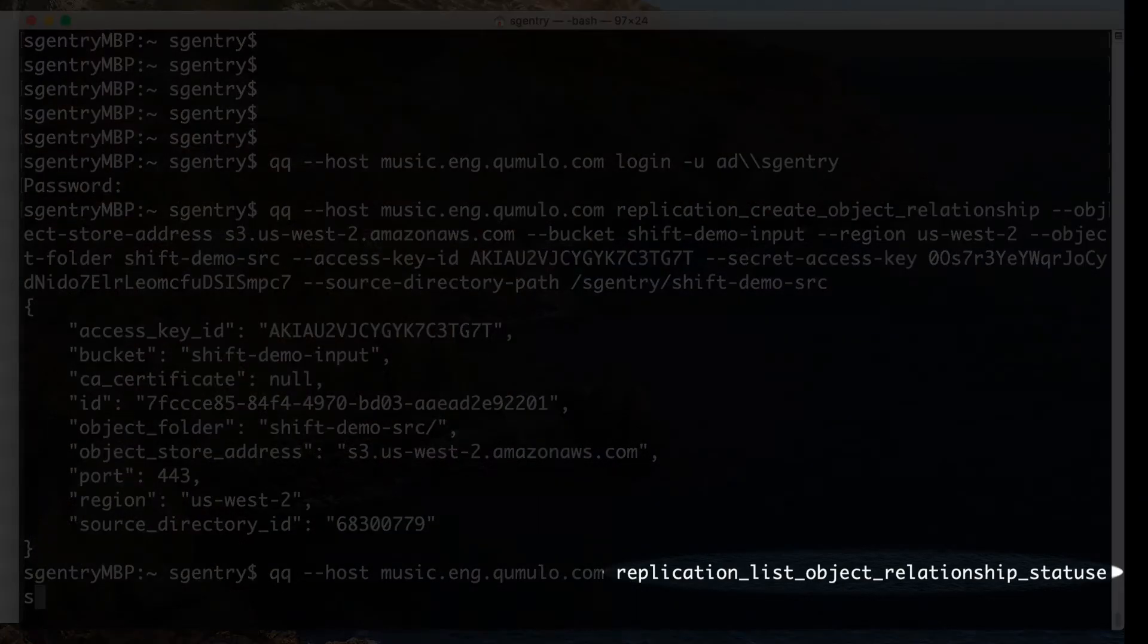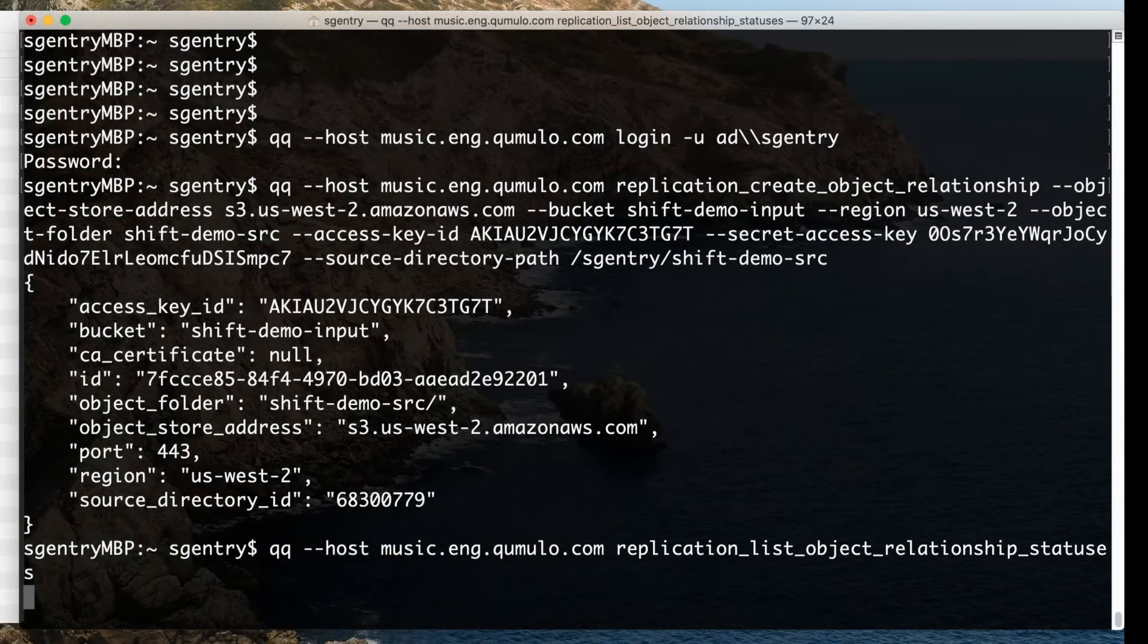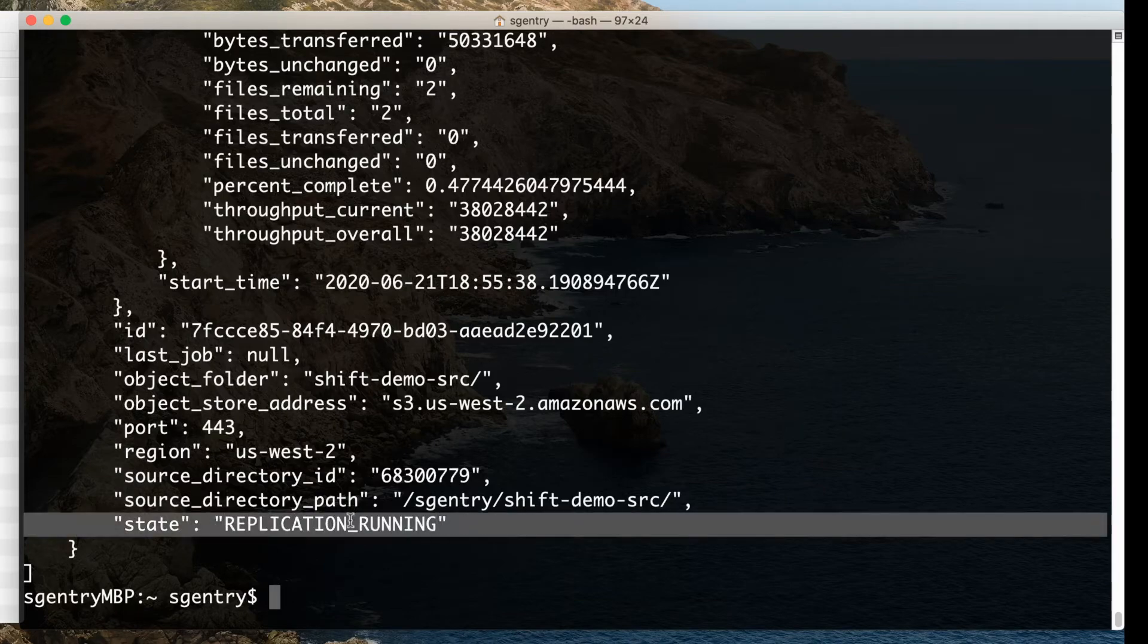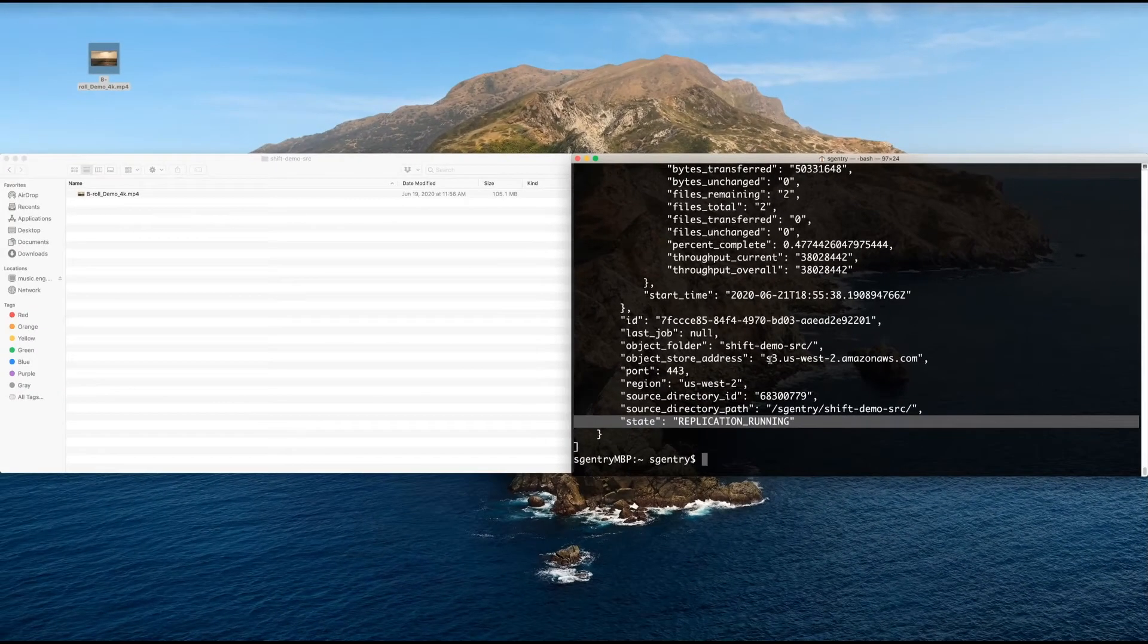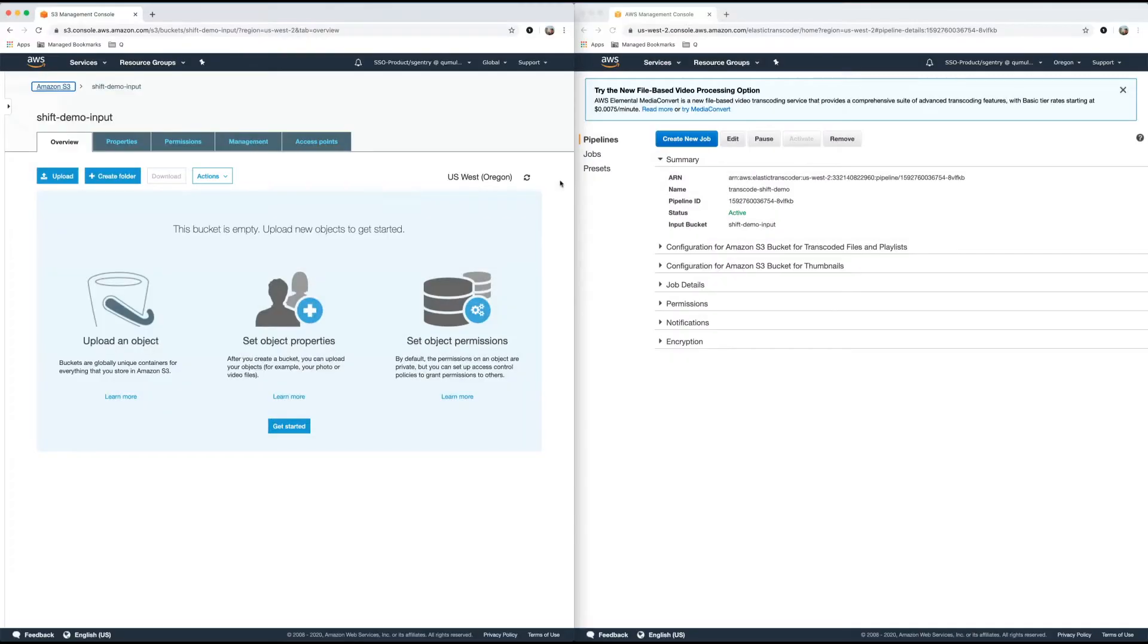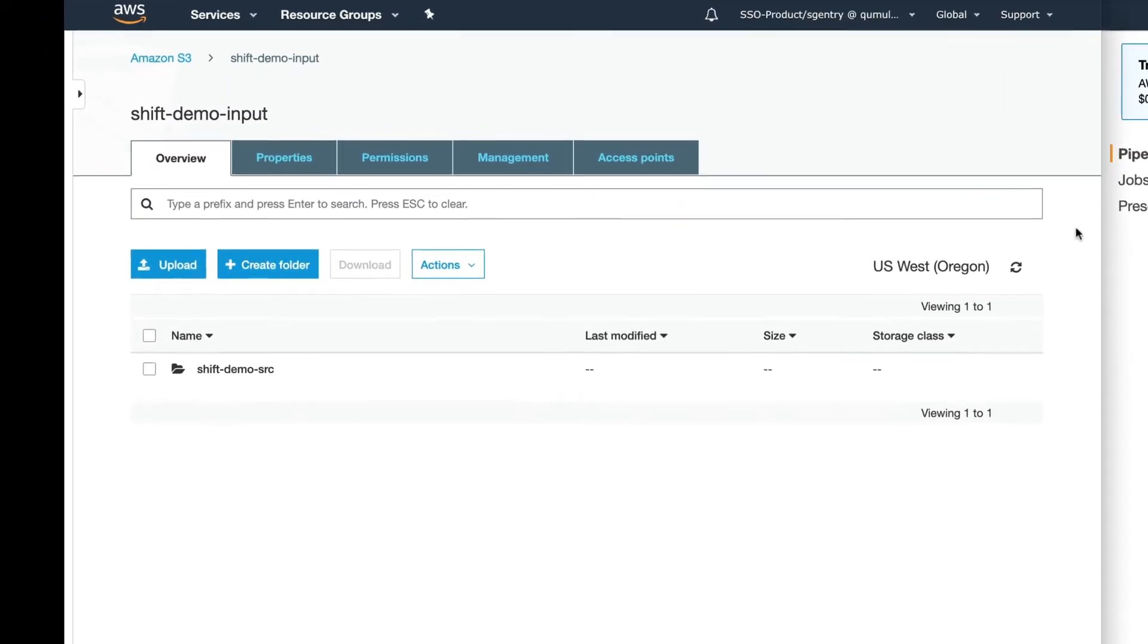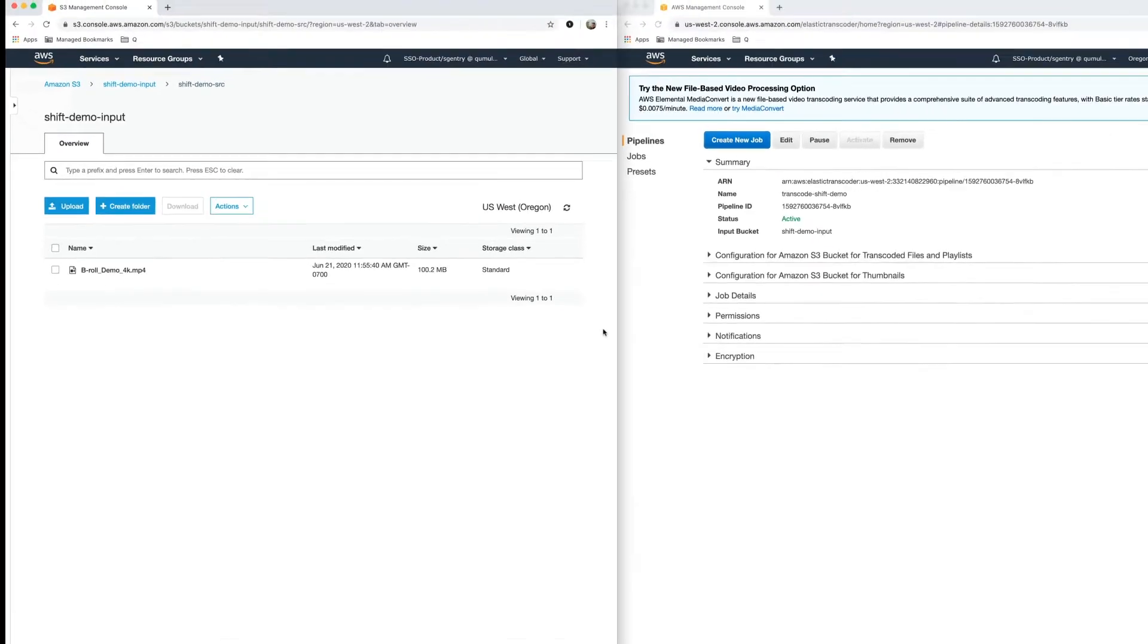And if you run this command called Replication List Object Relationship Statuses, you can actually see that indeed there is a replication job running here. So now let's go to our S3 buckets and see that it landed. So we're over here at our shift demo input. And if I refresh the page, awesome, you can see that the 4K file was moved into our S3 bucket from the Cumulo cluster. That's great.